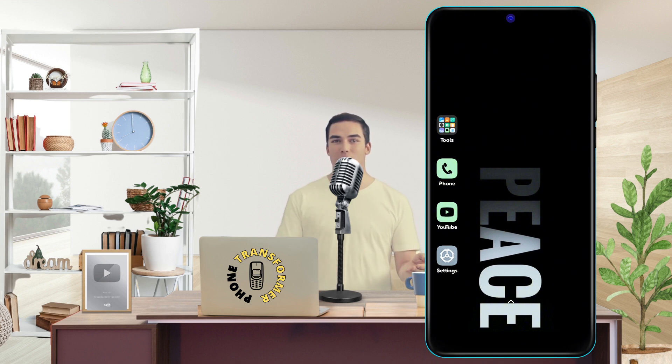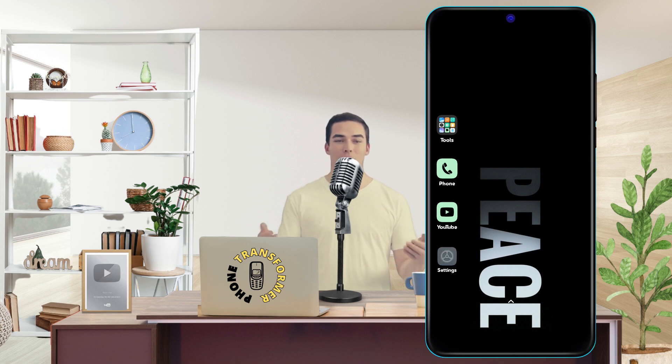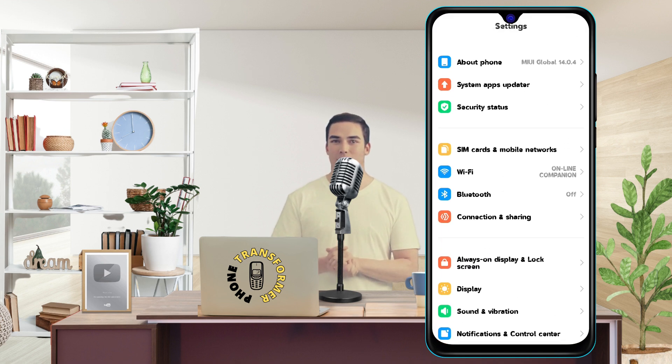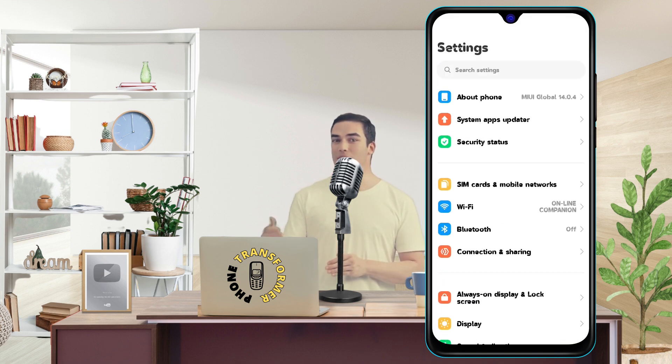Step 1. Go to Settings on your phone. You can find it by swiping down from the top of your screen and tapping on the gear icon, or by looking for it in your app drawer.